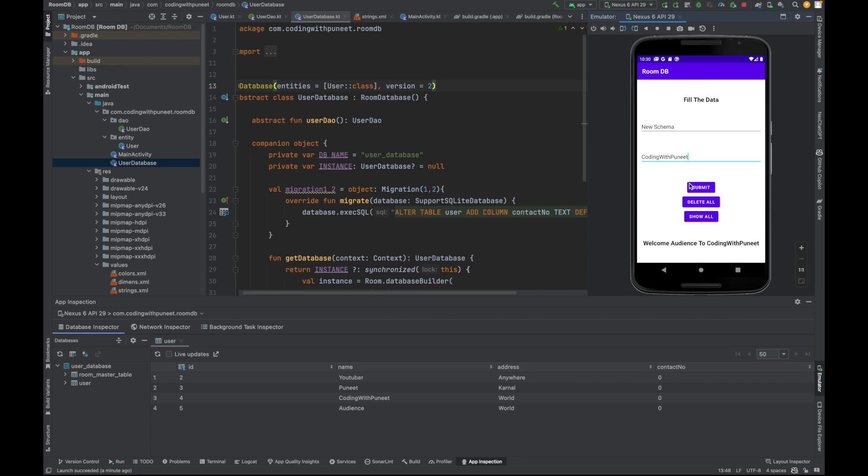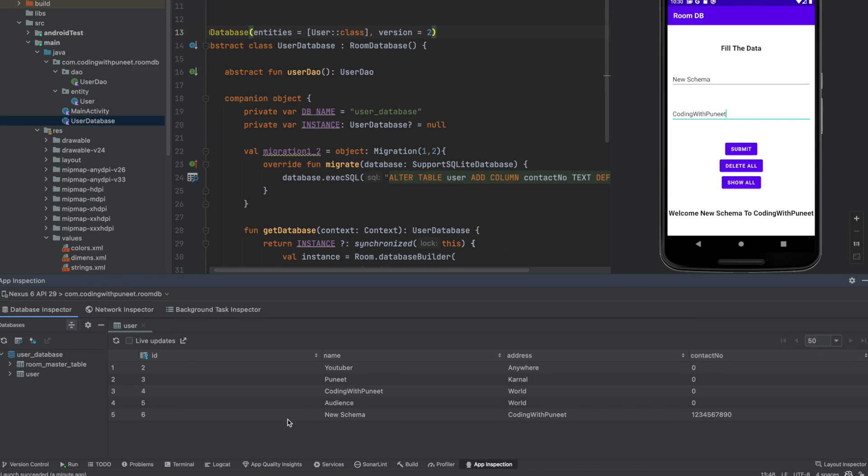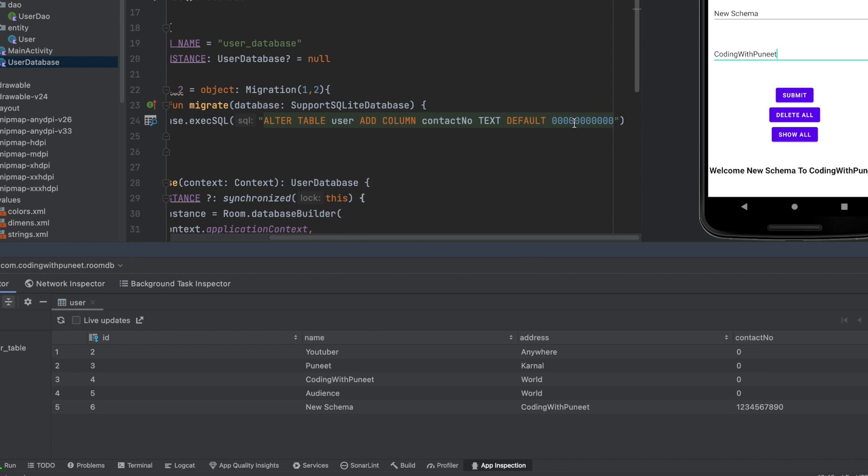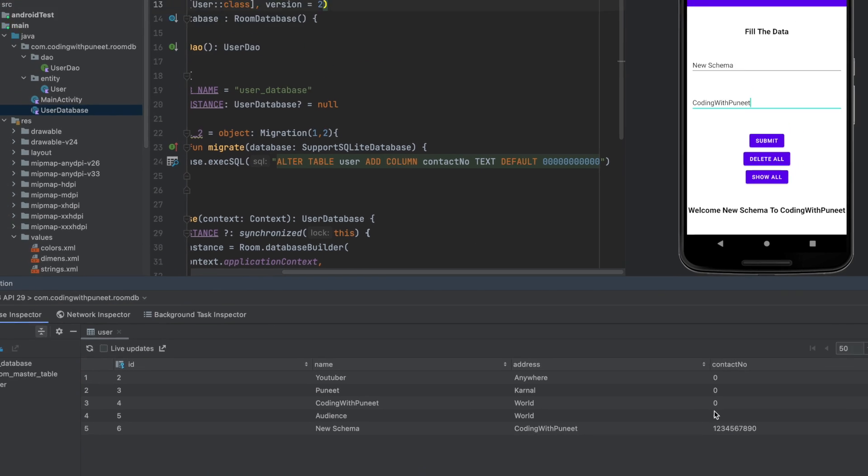Let's click submit to verify. You can see the new entry with 'Coding with Puneet' and the contact number we just added. If you can see here, our older entries have the contact number default value as zeros, which we set. This is how we implement migration in our Room database.